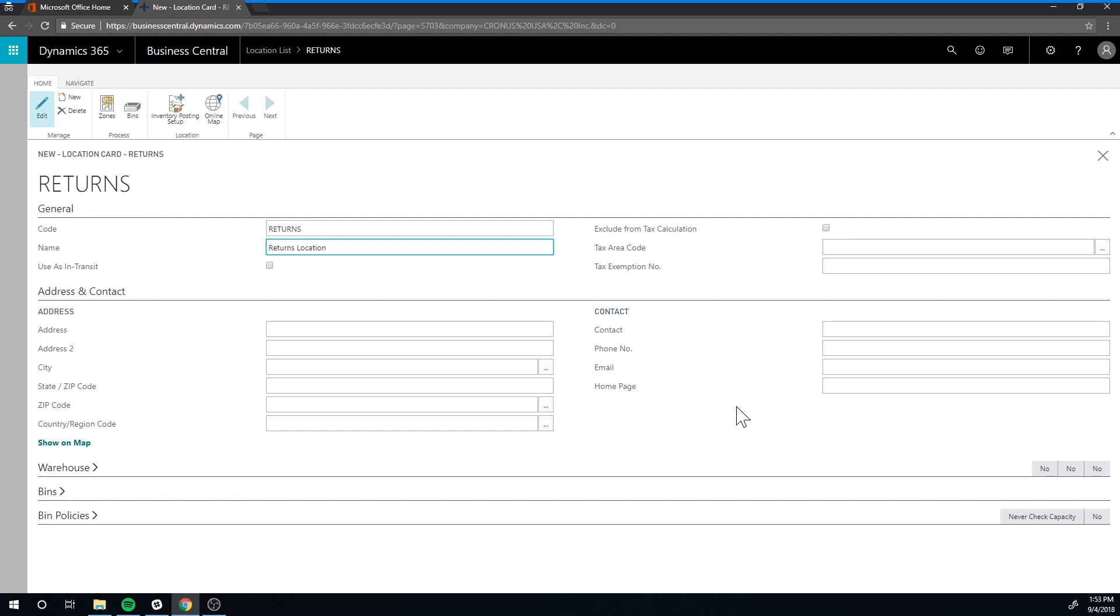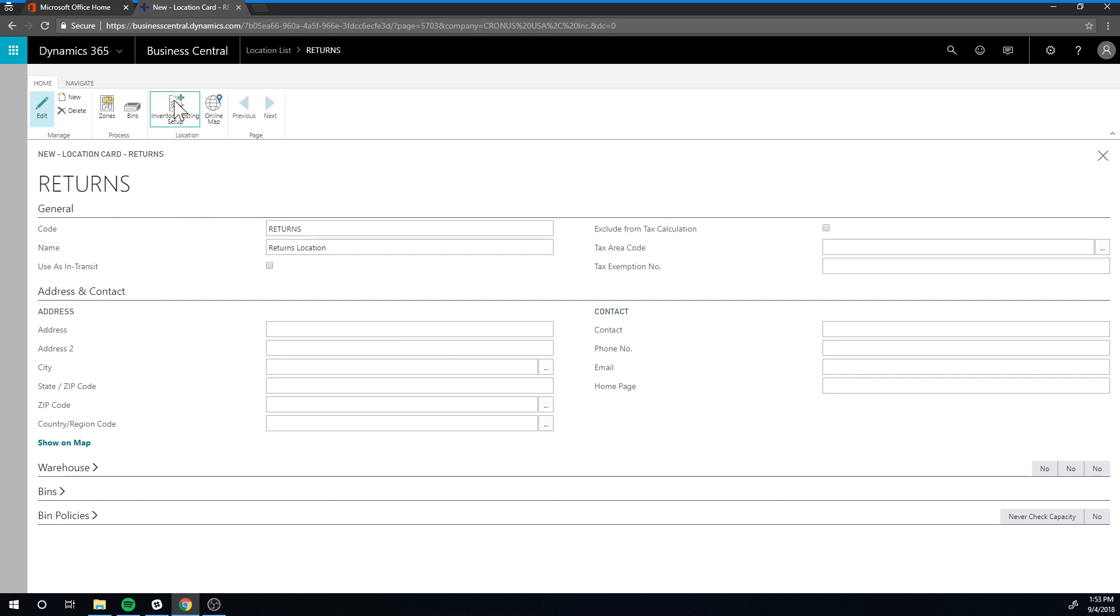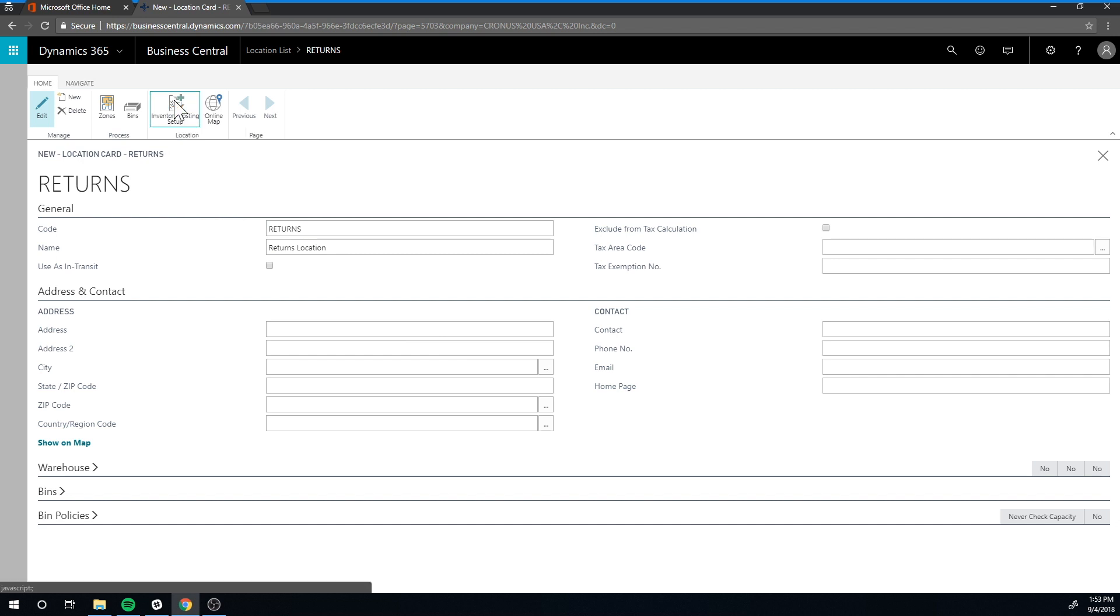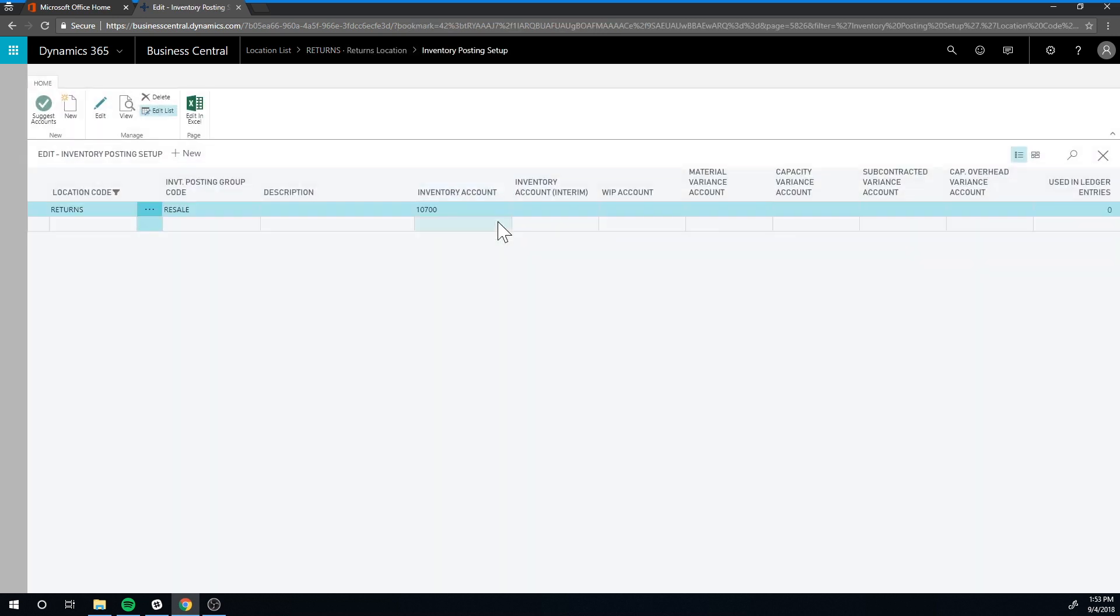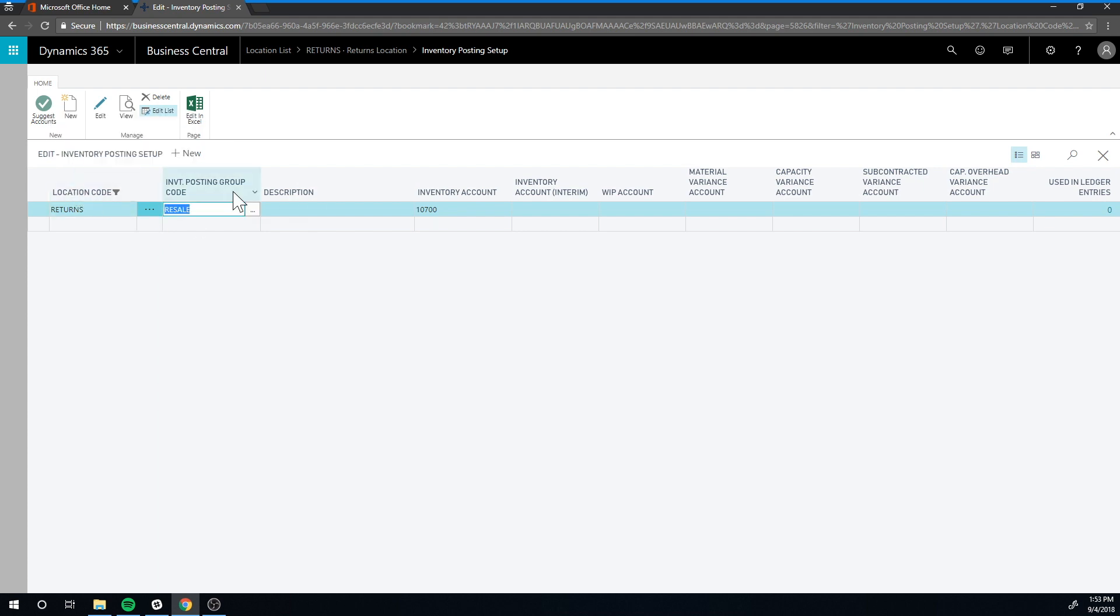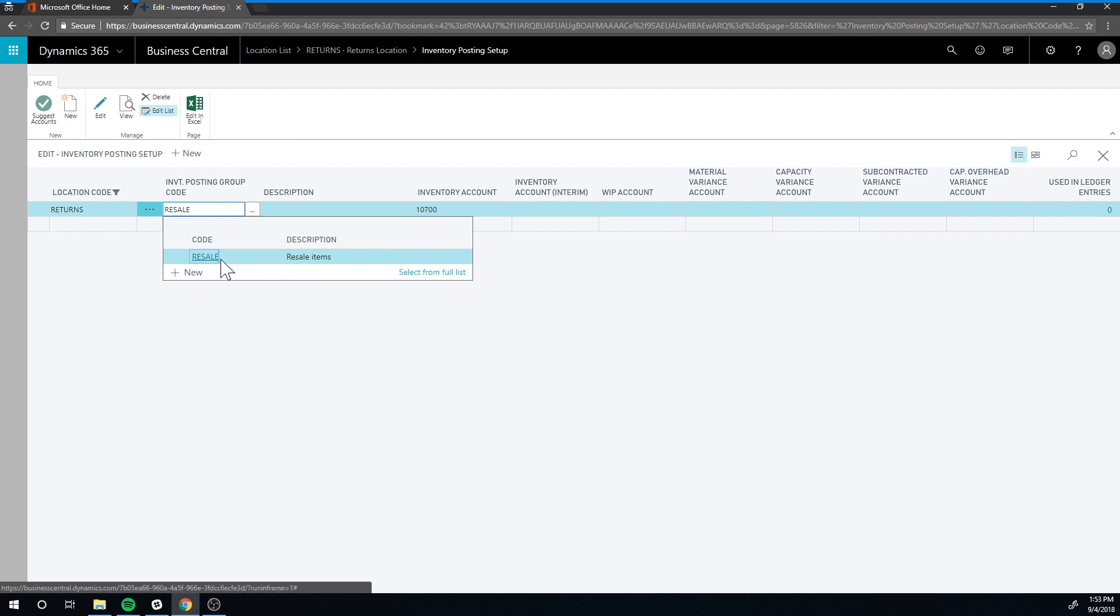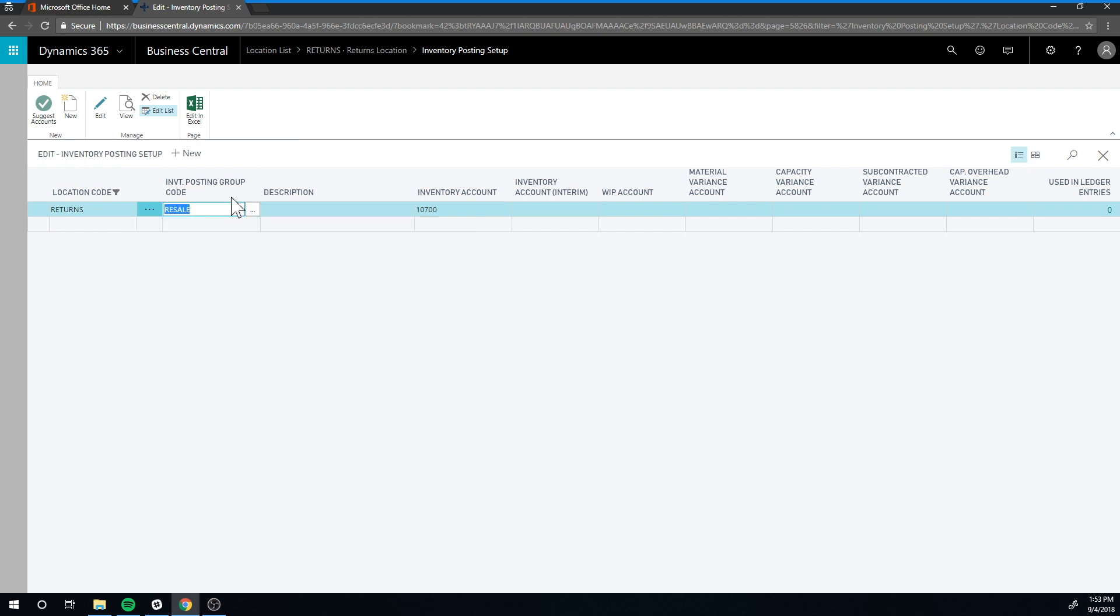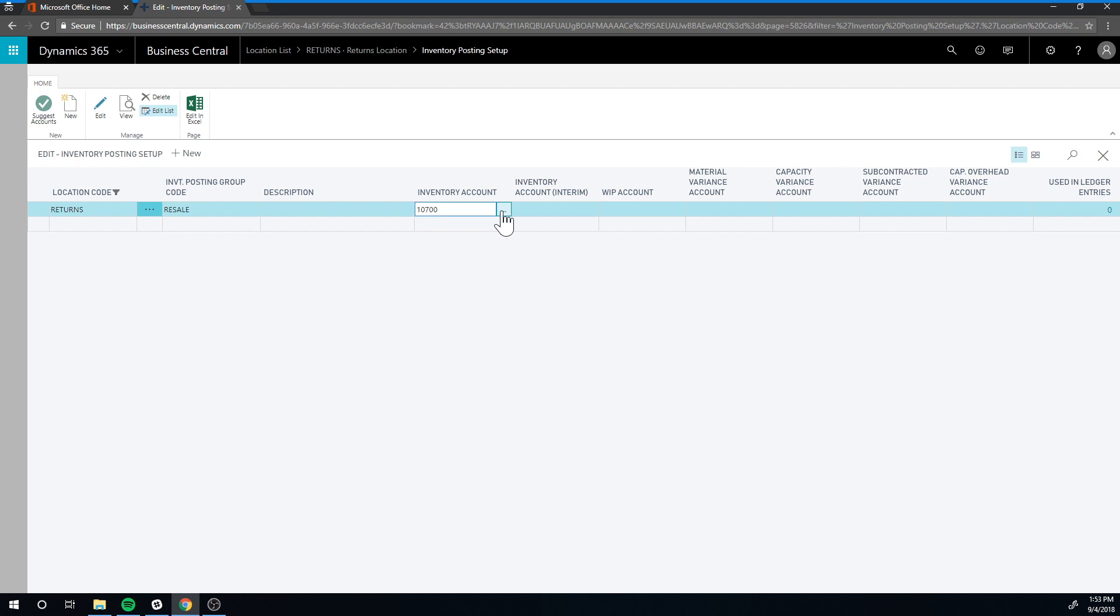So we have a specific location for returns now. This is not all I have to do in order to set up a location. I actually have to tie it to accounting, so I have to go here into inventory posting setup and pick here the inventory posting group resale.